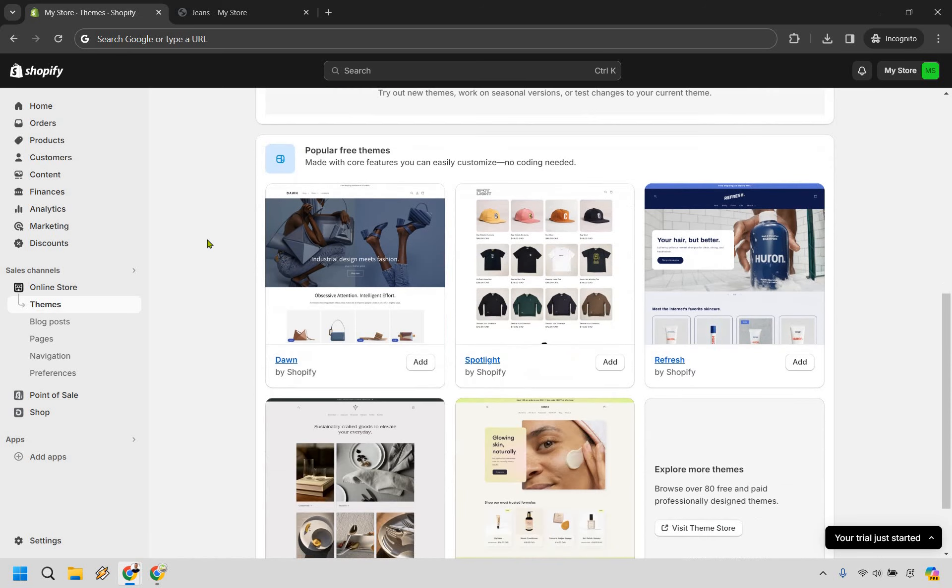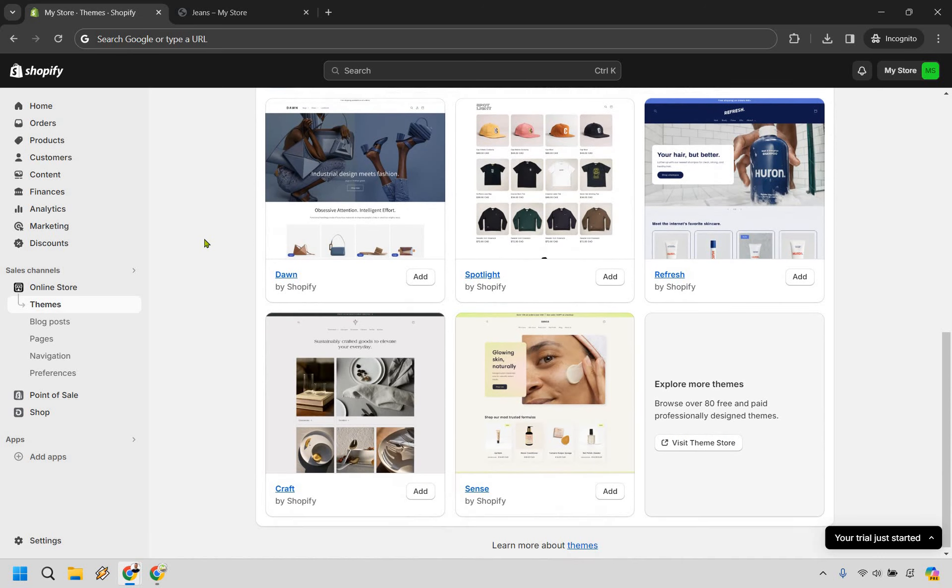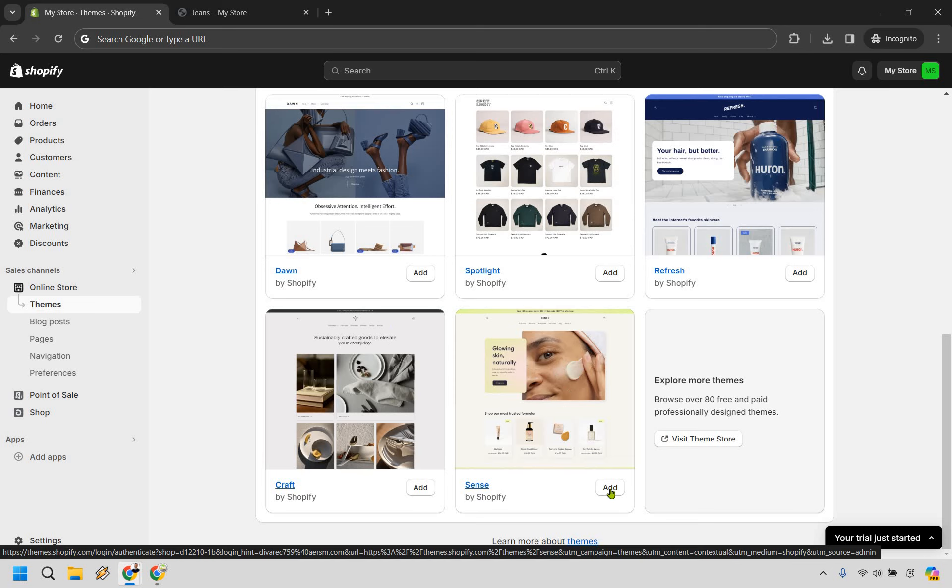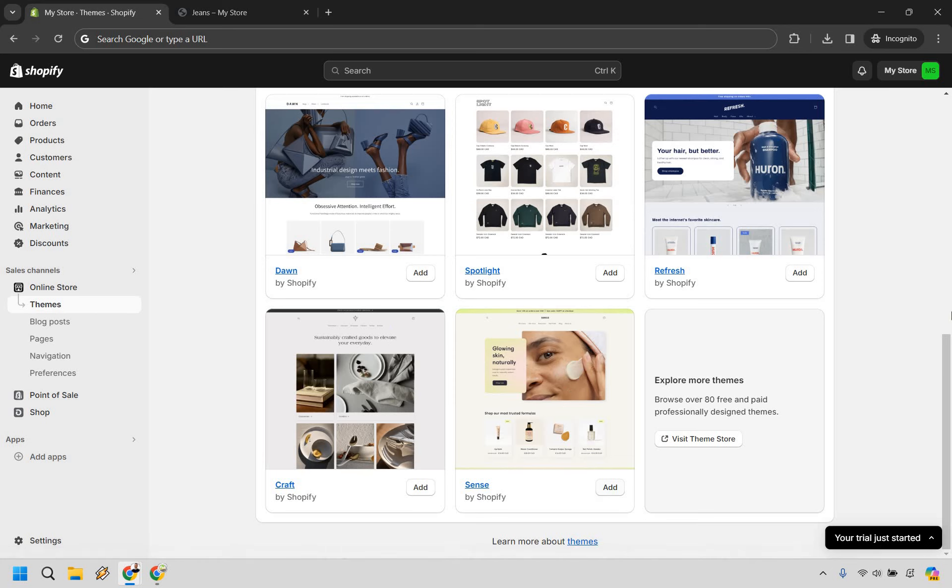There's also going to be some popular free themes. So let's say I wanted to utilize one of these. I like this one with sense. It's got a nice green glow to it. So I'm going to click on add and right here as you can see it's going to be installing the theme. Let's give it a few seconds.